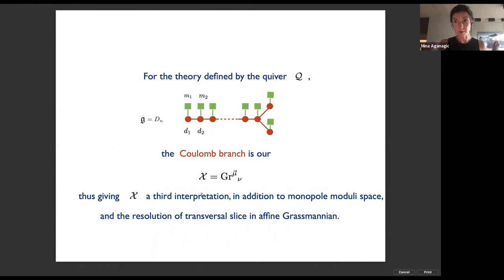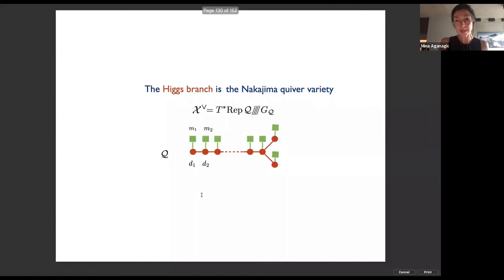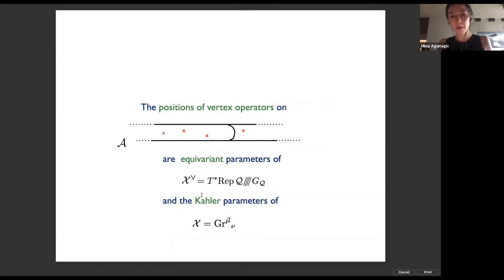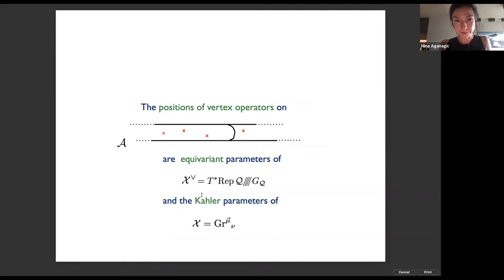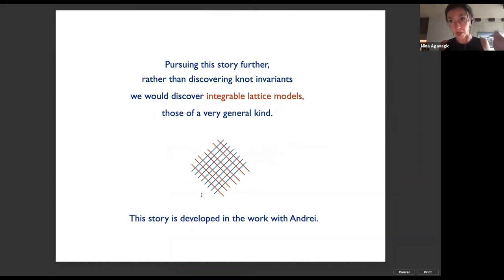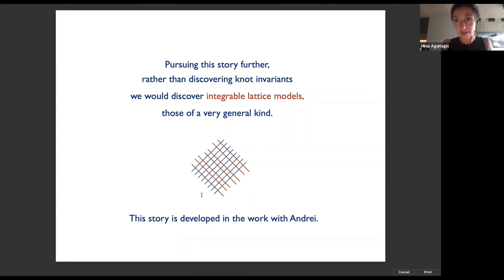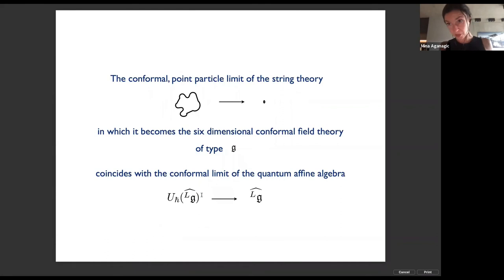From the positions of vertex operators — which are Kähler parameters from the perspective of the Coulomb branch — and equivariant parameters from perspective of the Higgs branch, pursuing the story further rather than staying in the world of quantum affine algebras and three-dimensional gauge theories compactified on a circle: rather than discovering knot invariants, we would discover integrable lattice models. The monodromy problem of the qKZ equation gives rise to integrable lattice models, and that's the story that develops in the work of André Okounkov and I.